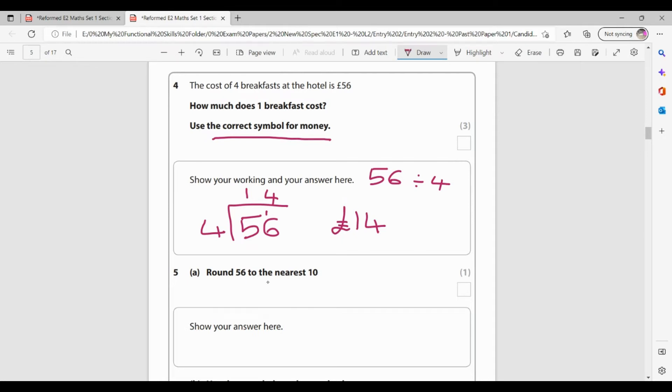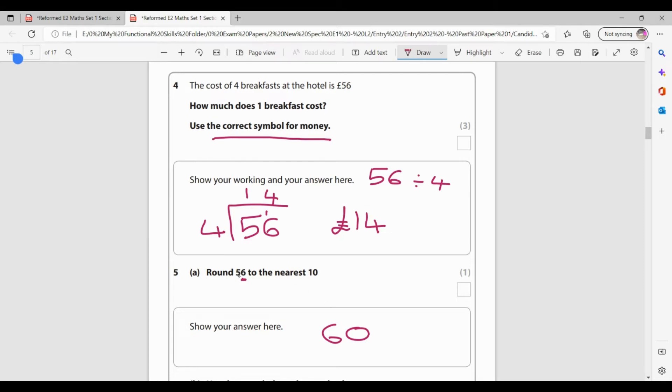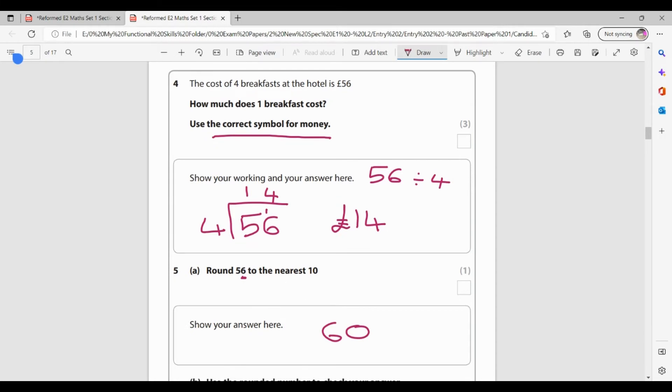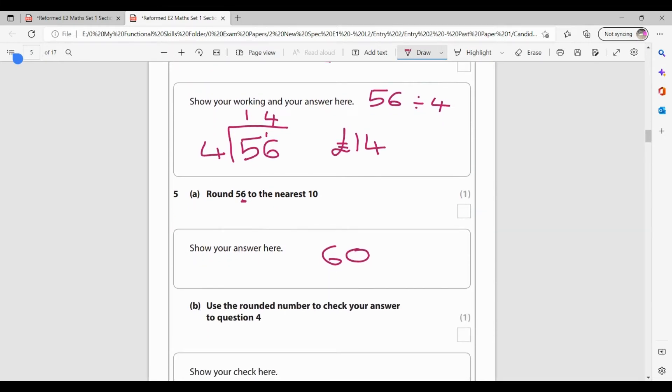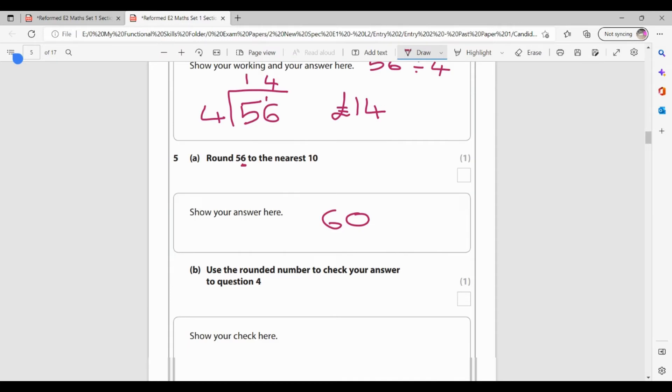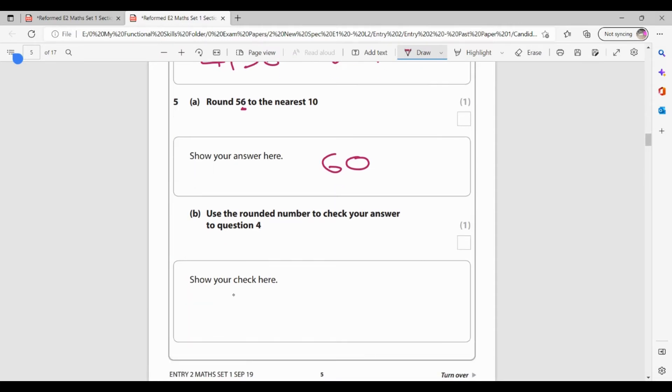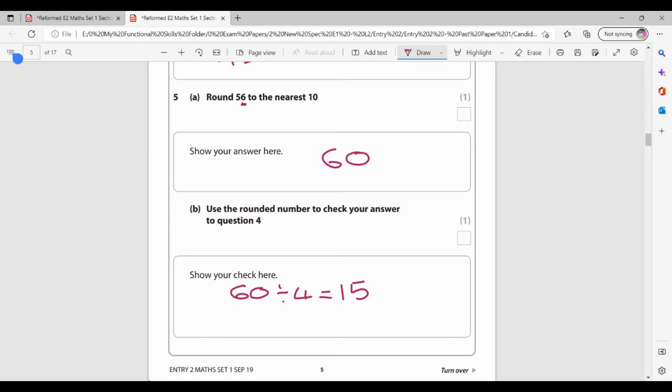Round 56 to the nearest 10. When we're rounding to the nearest 10, it's our units that are the most important. And this is where we're saying five or above, we round up four below, we leave alone. So because that's above a five, it's going to round up to 60. So 56 to the nearest 10 is 60. It's also like saying is 56 nearer to 50 or nearer to 60. It's nearer to 60 because it's a five or above. Use the rounded number to check your answer to question four. So what it wants us to do is it wants us to do question four again, but using this rounded number instead of the 56. So instead of 56 divided by four, it wants me to do 60 divided by four, which would give me 15. So because 15 and 14 are very close to each other, that shows that I've done that correct.